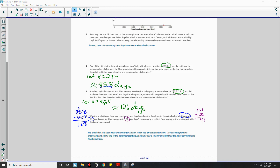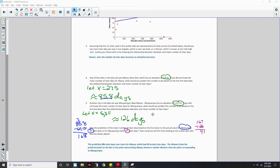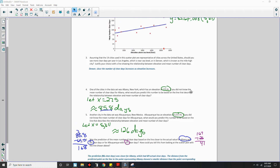The prediction of 86 clear days was closer for Albany, which has 69 actual clear days. The distance from the predicted point on the line to the point representing Albany showed a smaller distance than the point corresponding to Albuquerque.